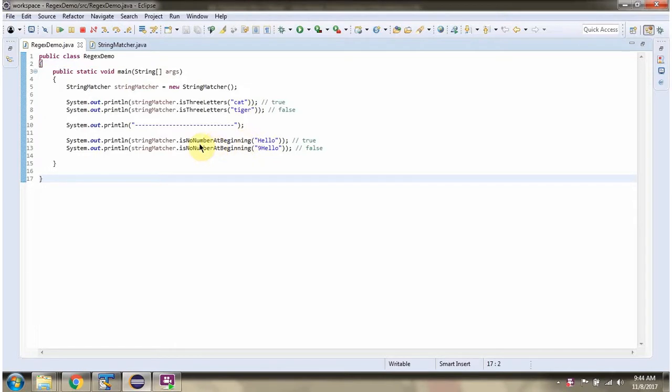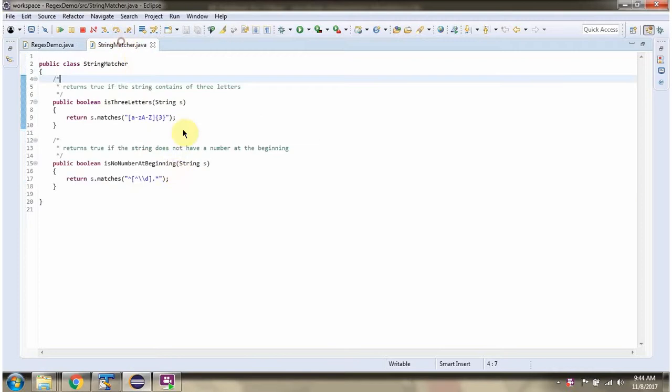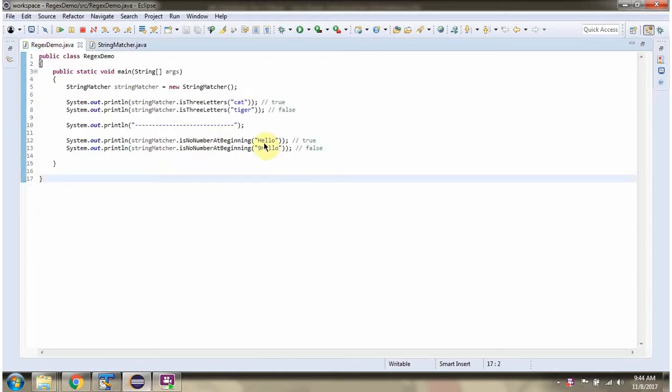Here I am calling is no number at beginning method. This method will return true if string does not start with number. And here you can see the string. It does not start with number. So it will return true.